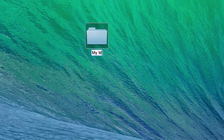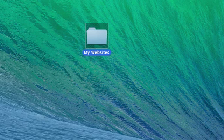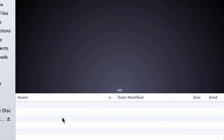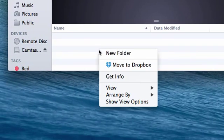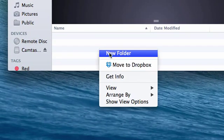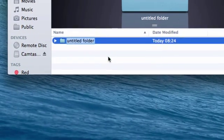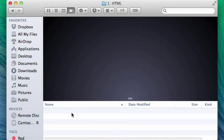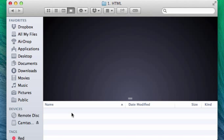I'm going to call this My Websites, I suggest you do the same, and then I'm going to double click on it and then in the Explorer or Finder window I'm going to right click again and create another new folder, call it Number 1 HTML. This is where we're going to store all the files for the HTML part of the course.